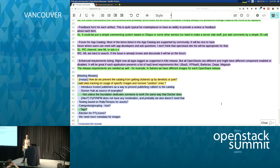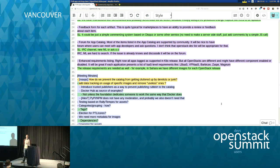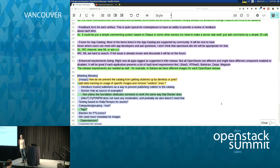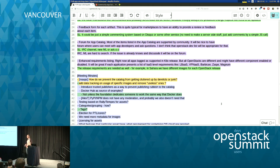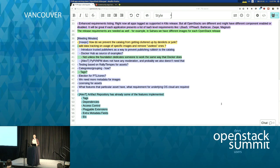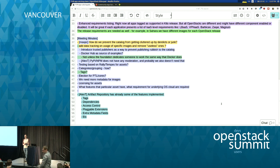You need some kind of data tracking — usage stats on specific images. After a while those stats will speak for themselves: successfully deployed, people can vote, and whoever's curating can remove useless ones over time. All of that falls under extra information around images: the ability to tag them, rate them, and have a discussion thread where people can say 'I launched this image and it didn't work on ESXi' or 'works great in KVM.'